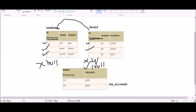One more thing: in one table we can have only one primary key, but the number of foreign keys can be more than one. The primary key of one table becomes a foreign key in another table — for example, the primary key of the student table is the foreign key in the hostel table.